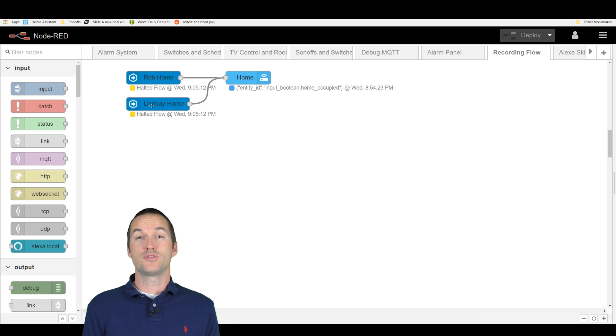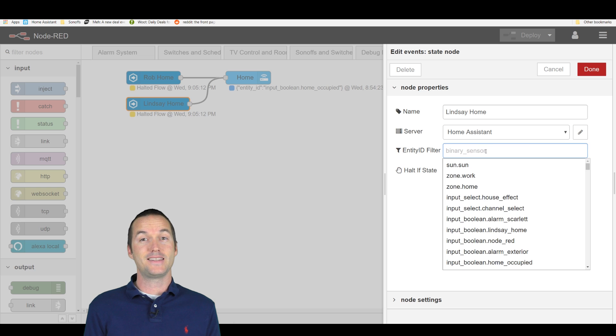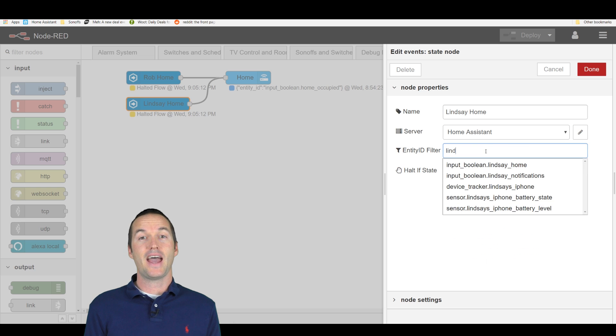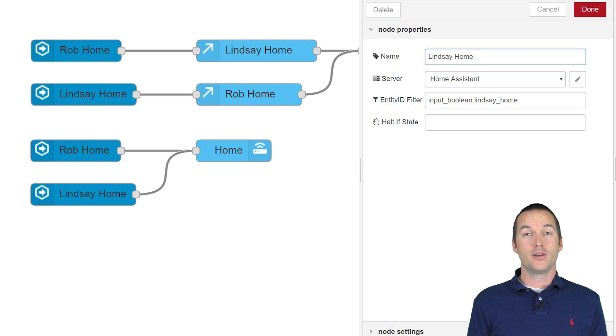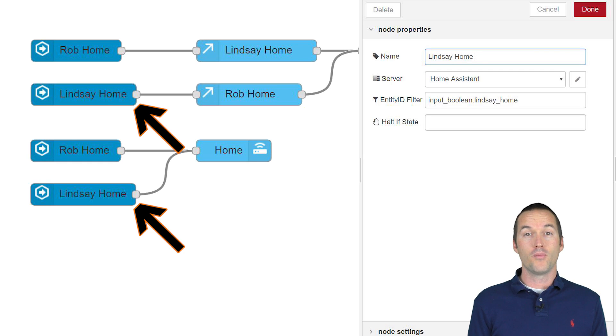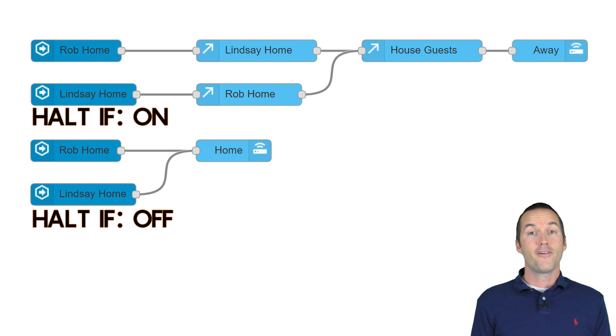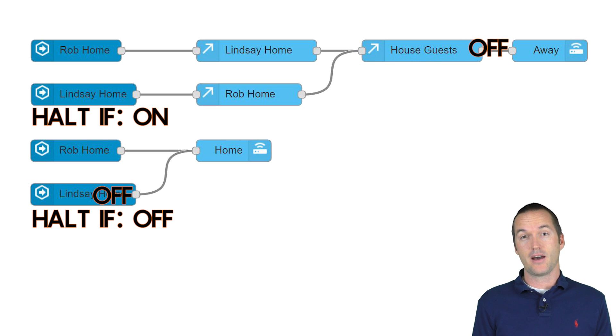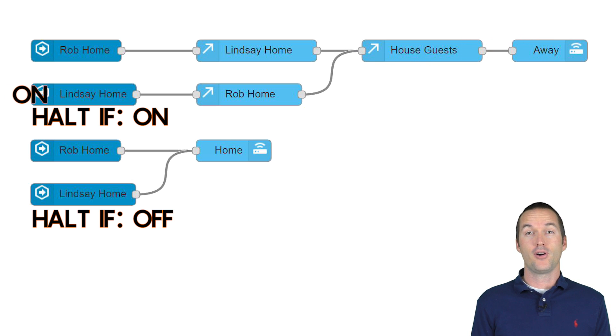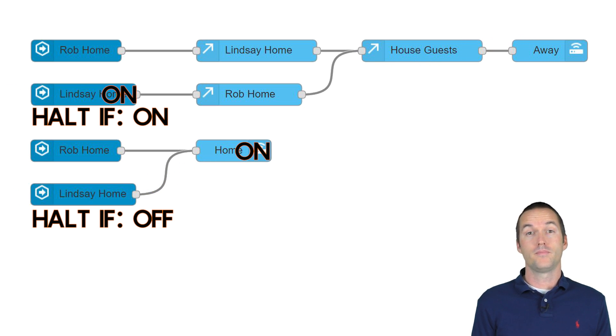Setting up these nodes is super simple because it will auto populate the entity ID as you start typing. In this automation, we've got two event state nodes that correspond to the Lindsay home boolean, but each of them has a different halt if condition set. If halt if on is selected, it will only send the message on if she leaves the house. If halt if off is selected, it will only trigger when she comes home.